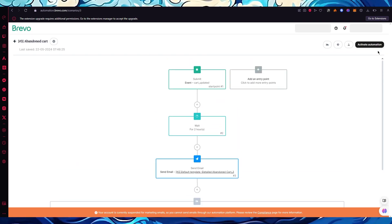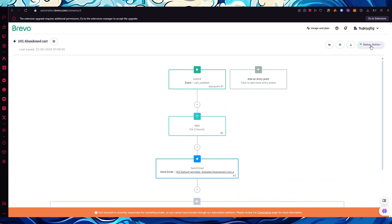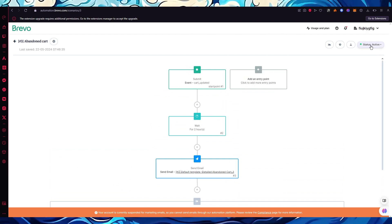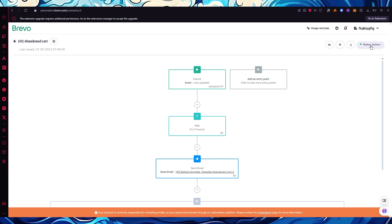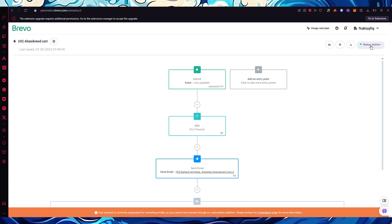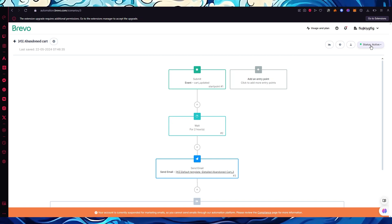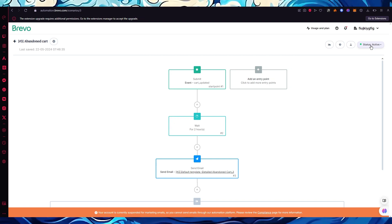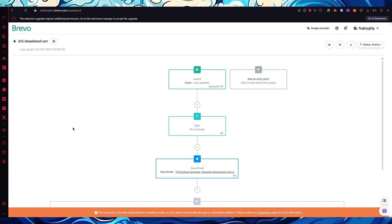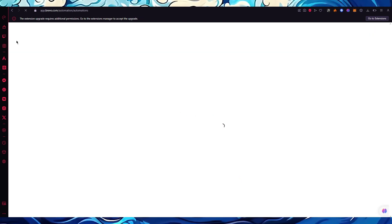If the order is completed, abandoned cart processing is done. If it isn't, this is the if/else situation — the cart gets deleted and updated to be empty. Click 'Finish.' This creates a whole workflow timeline for the automation. Once it's set up, click 'Activate automation' and you're good to go.